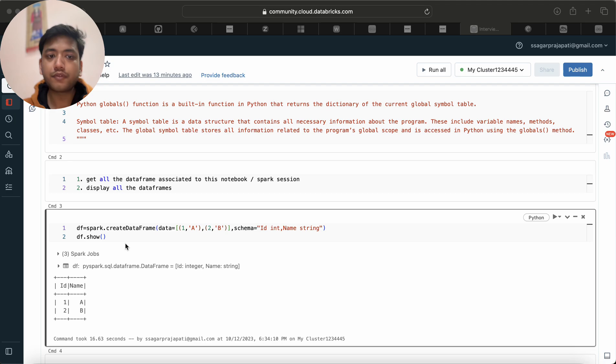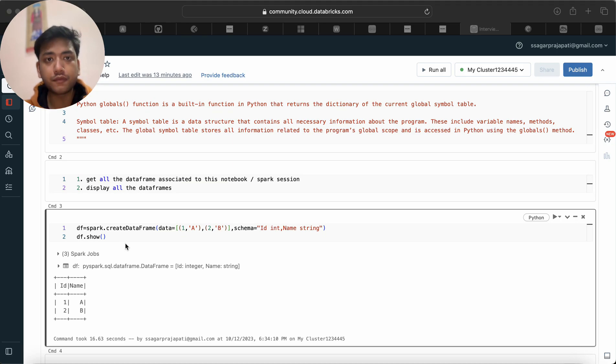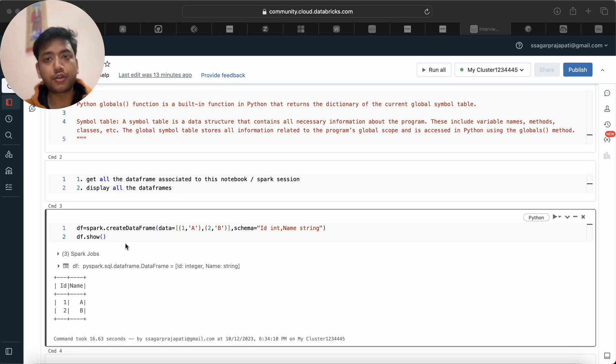Second thing is we need to display all the dataframes also. So I would request if you are solving this question, please stop this video and try by yourself. And then if you are not getting the answer, then you will watch this video.